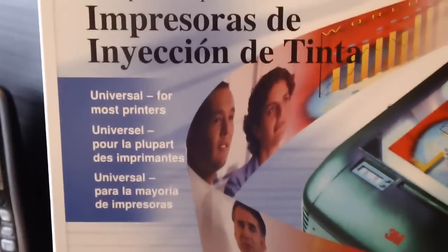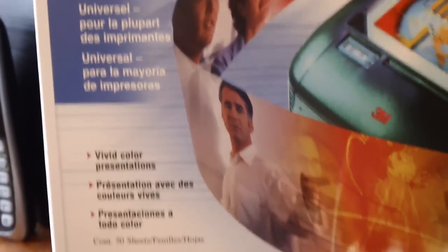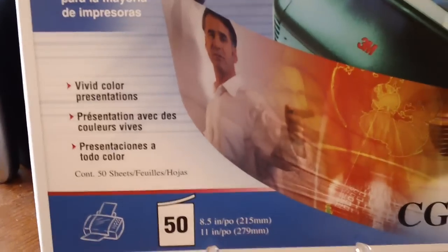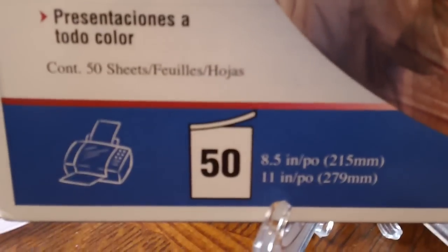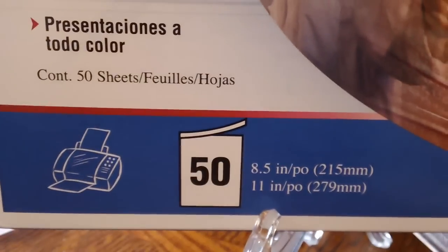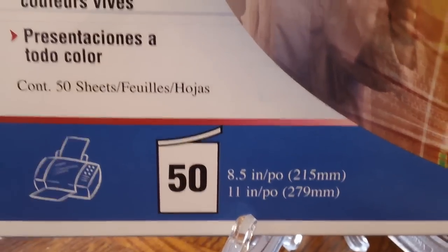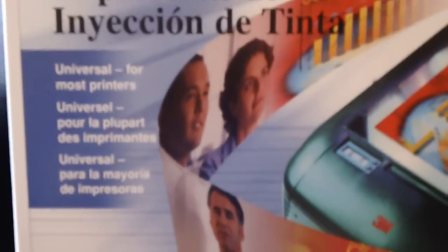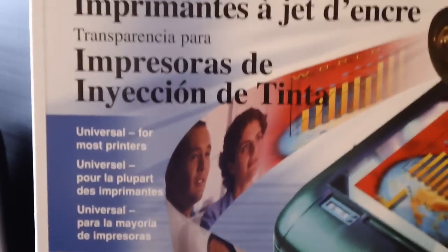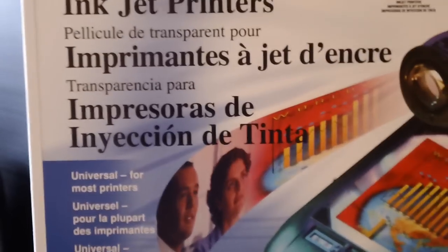This particular box came, I got this at Staples, it came in a box of 50 sheets. Each sheet is eight and a half by eleven. This box of transparency sheets was very expensive I think, $54 on sale for 50 sheets.